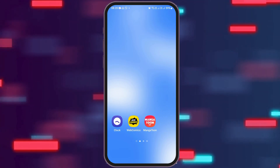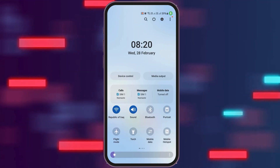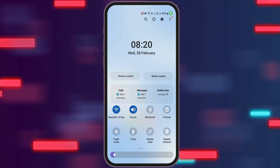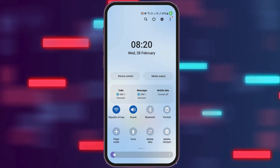First of all, you have to check whether you are connected to a stable internet connection or not. That may be your Wi-Fi connection or your data connection as well.